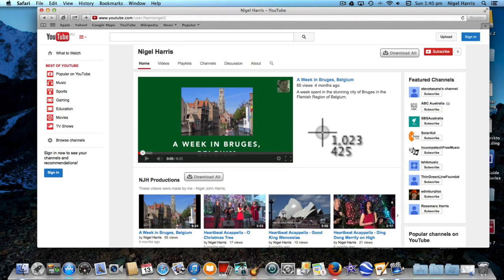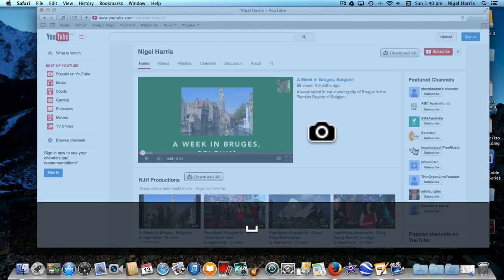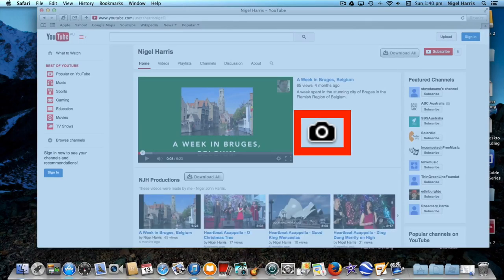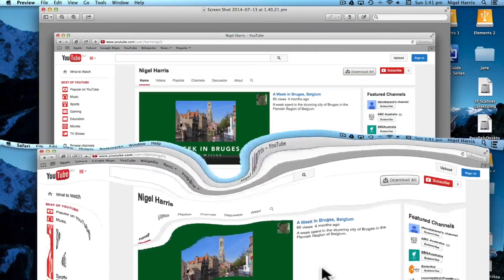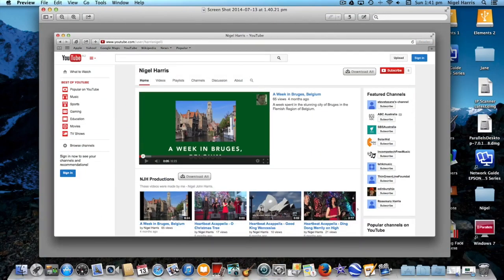To capture the window, press the spacebar and the crosshair changes again to a camera, and the window takes on a blue tint. One click of the mouse button and hey presto, you have your window screen capture.